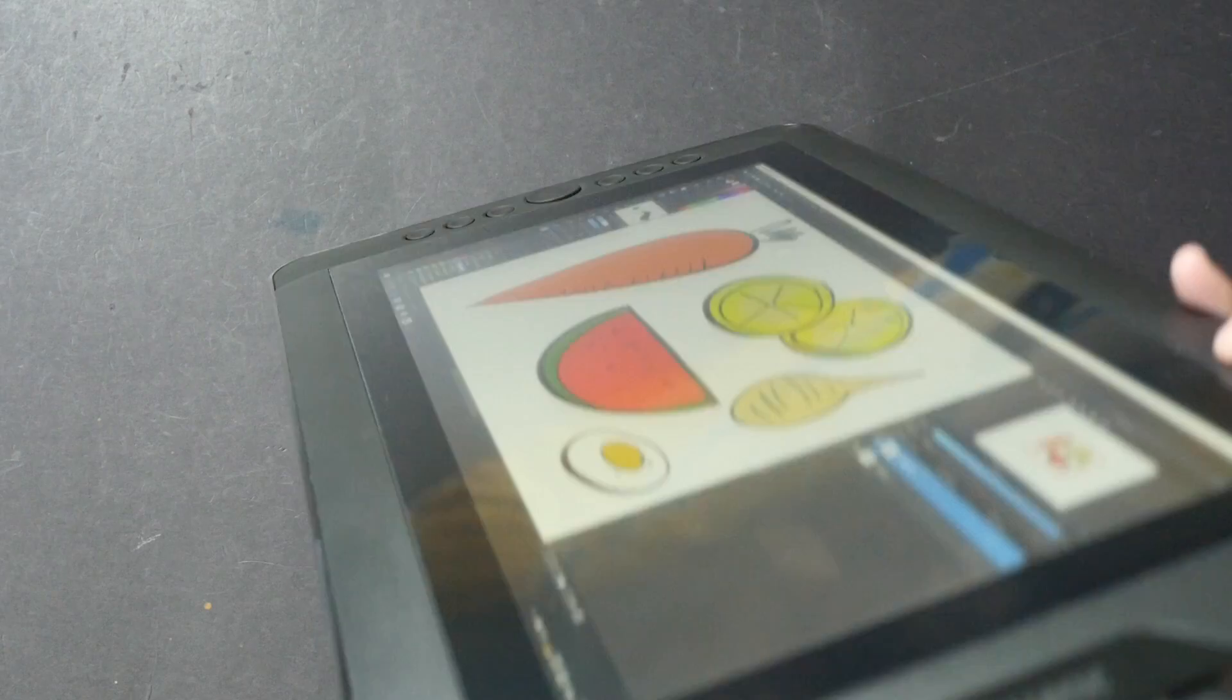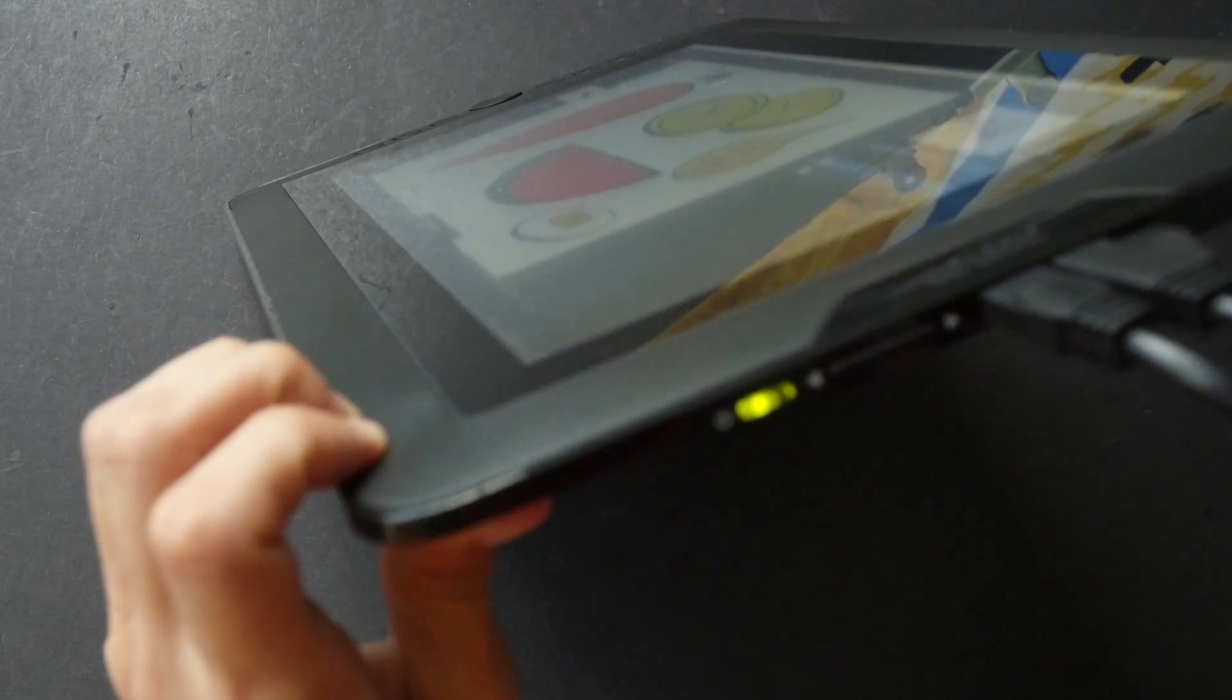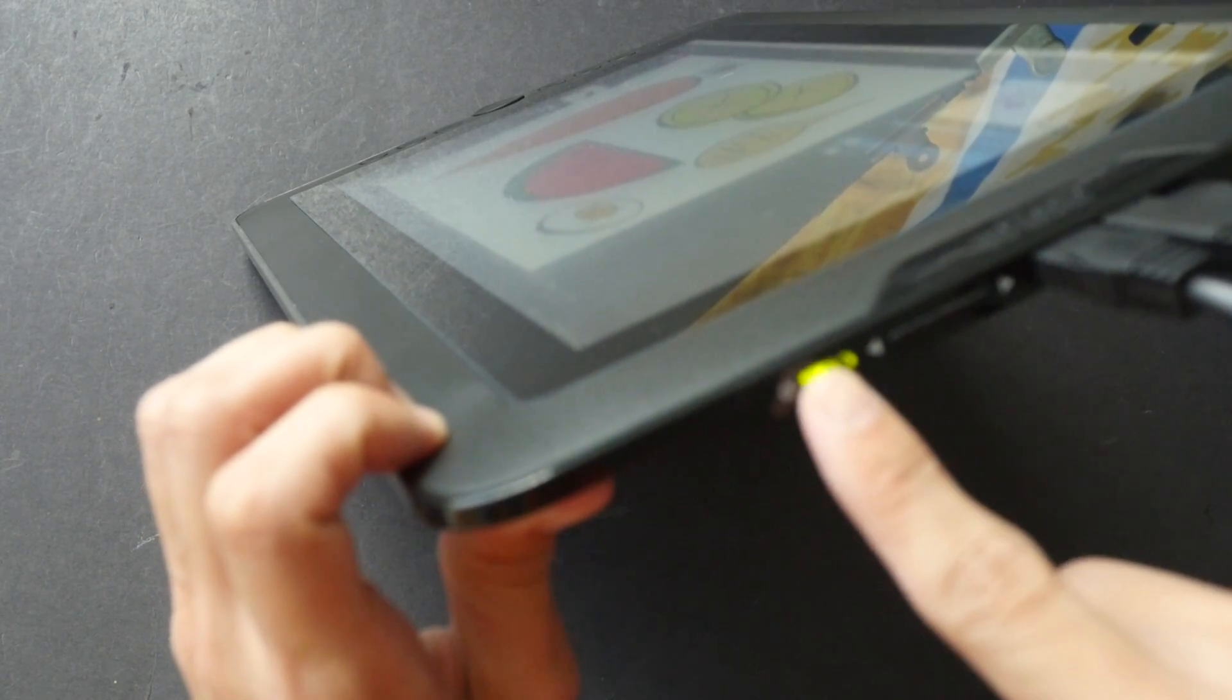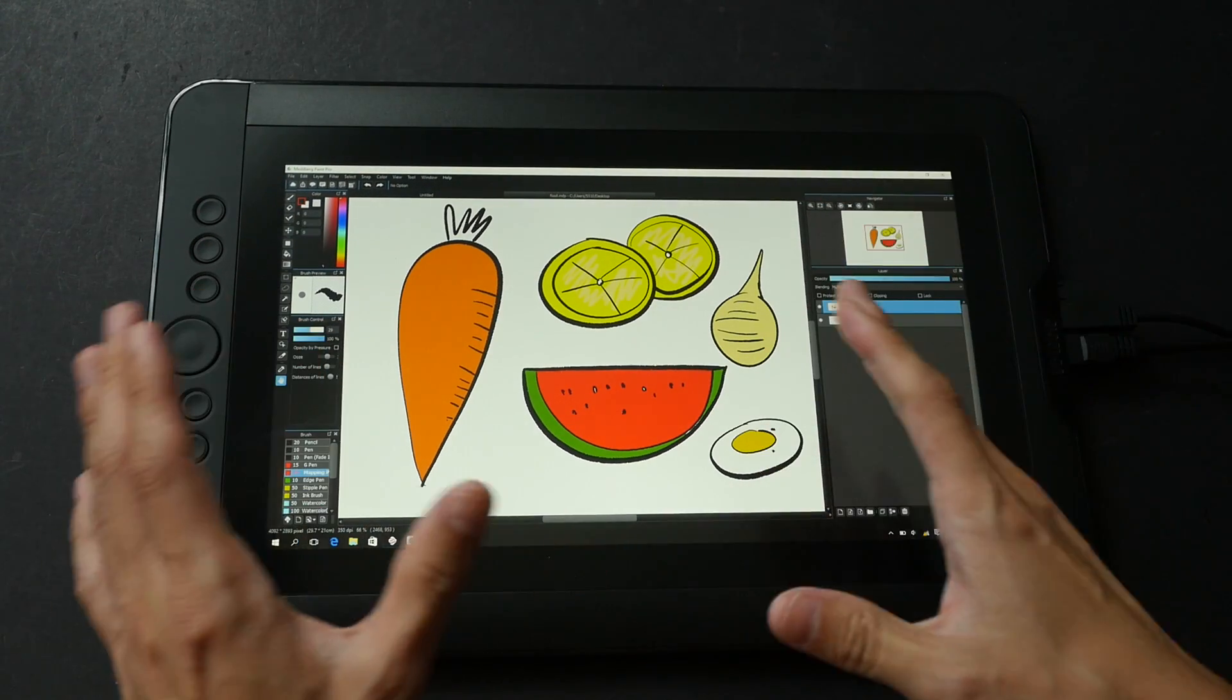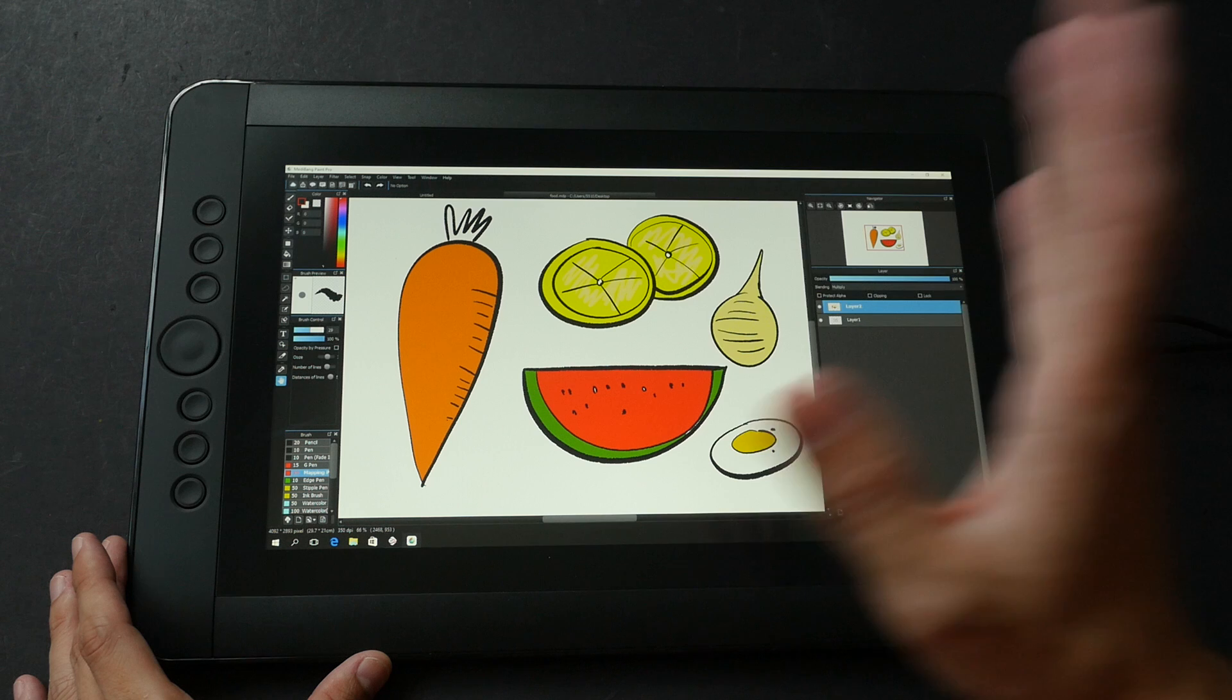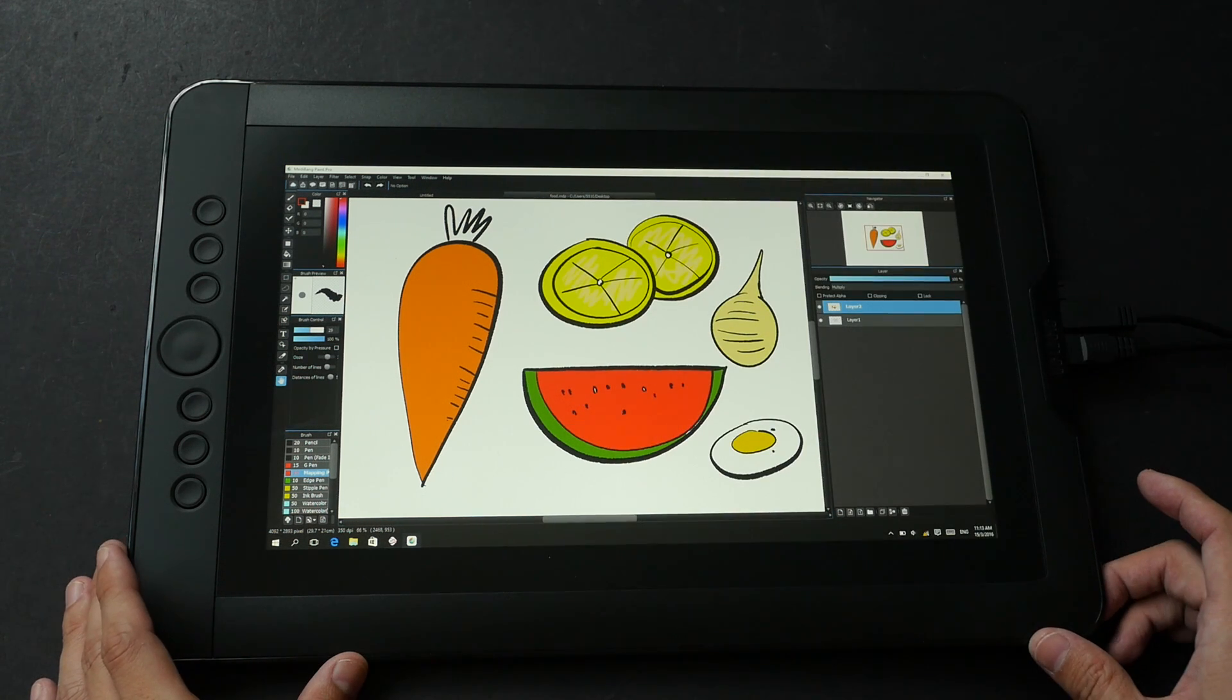On the side here we have some controls. This is to control the brightness, and these are the ports—HDMI port and a USB port—and this is the power button. You cannot calibrate the colors using the buttons here. You have to do it using your OS drivers. So let's talk about the drivers now.